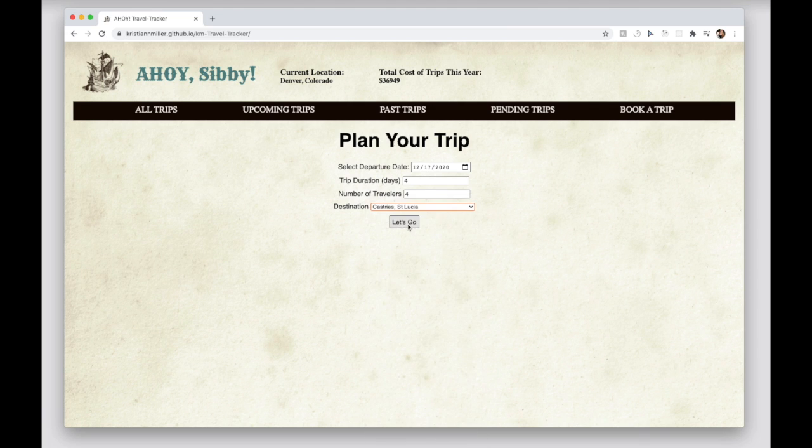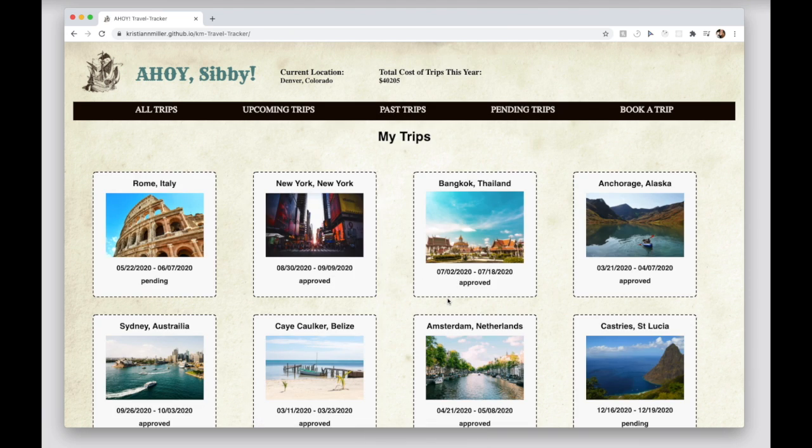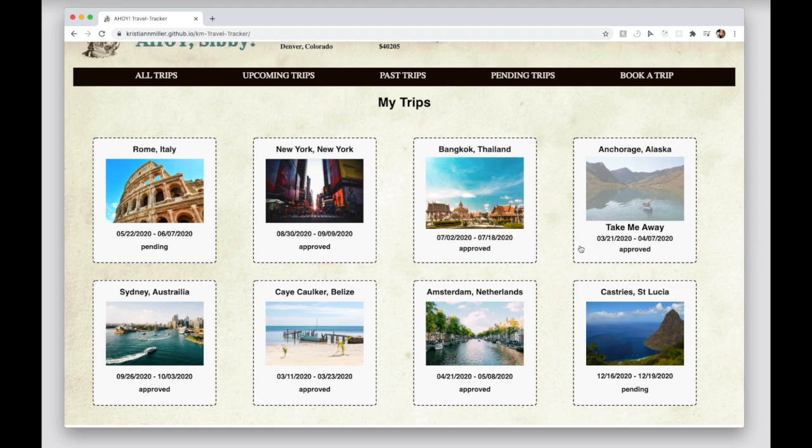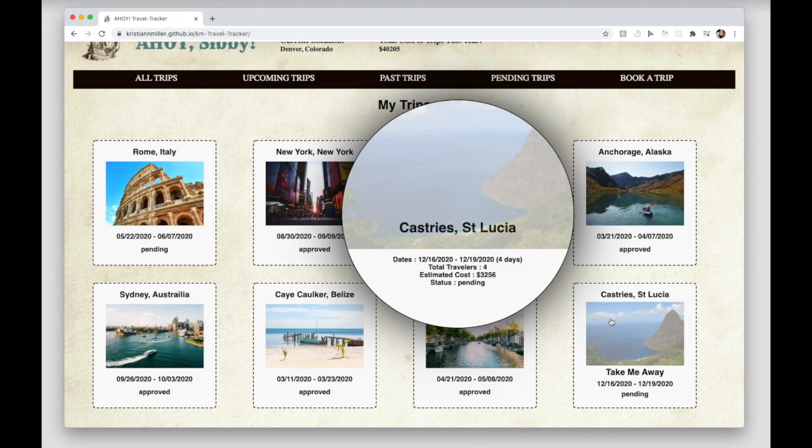Ahoy was my second solo project as a developer during my time as a student at Turing School of Software and Design's front-end engineering program.